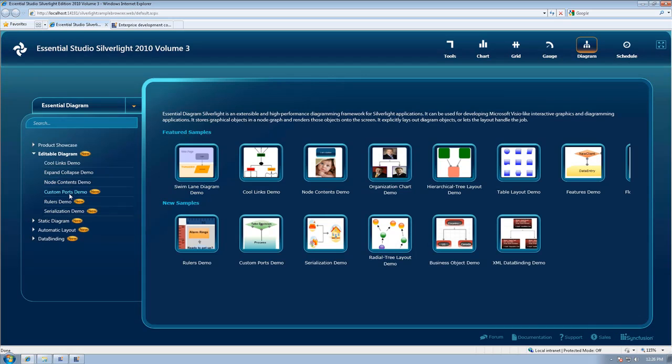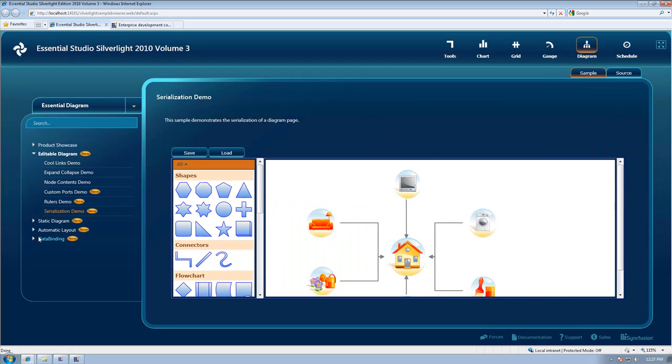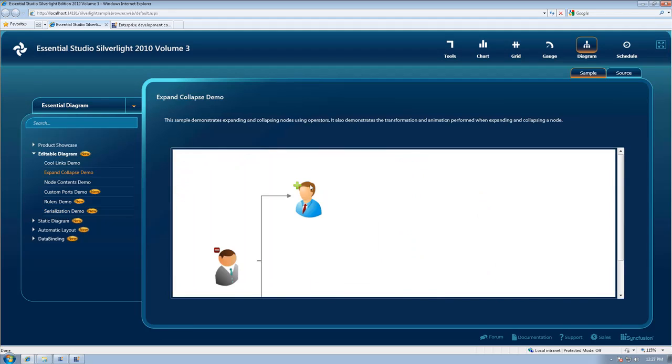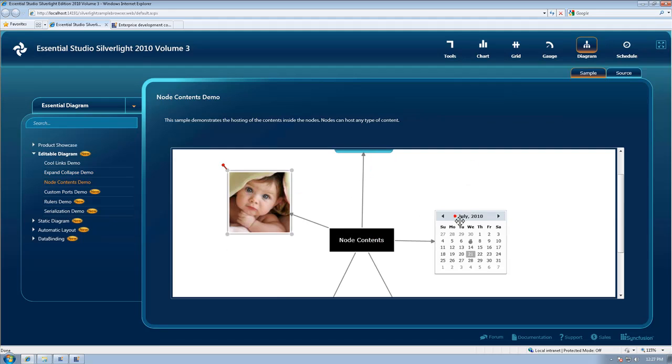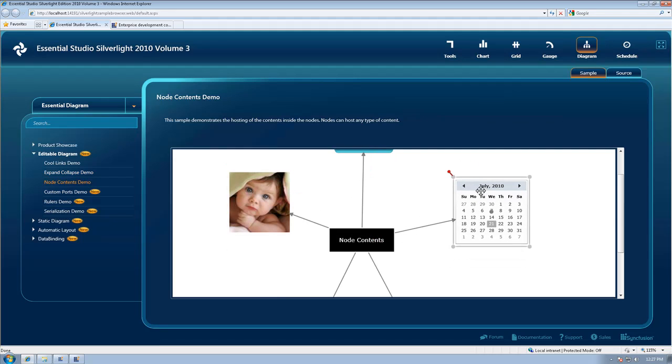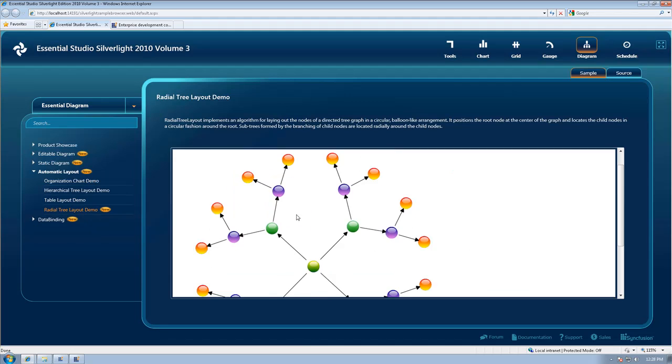In our Essential Diagram we've added the ability to save and load diagrams, data binding, symbol palette, filter support, connection port support, grouping and ungrouping of nodes, custom cursors, rulers. We've increased documentation and we've created a radial tree layout.